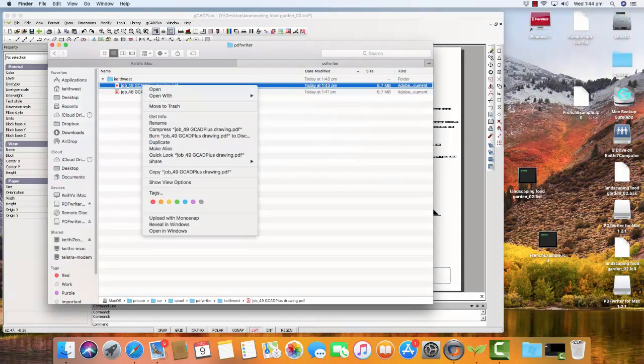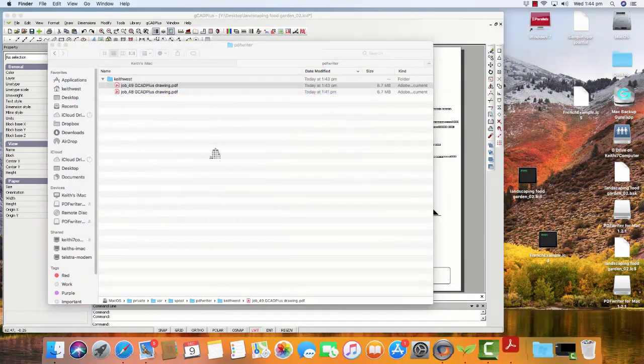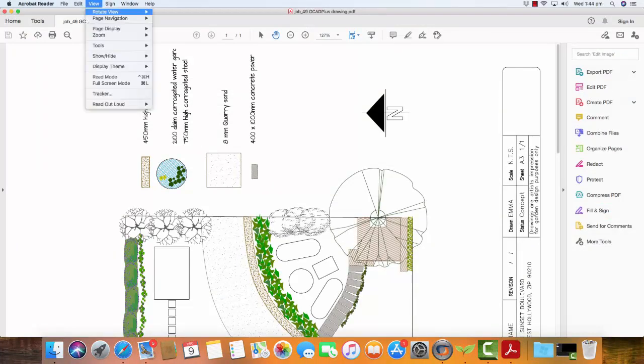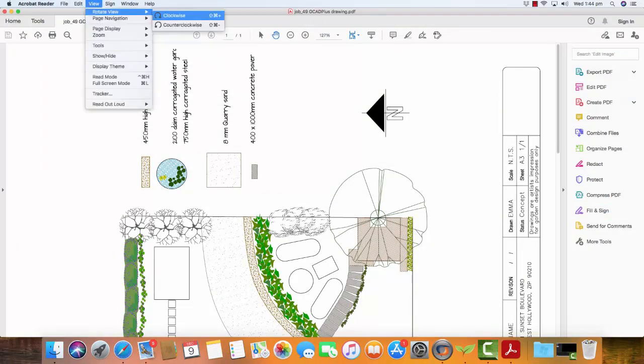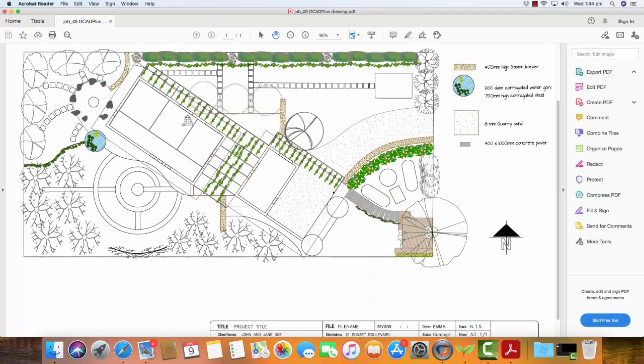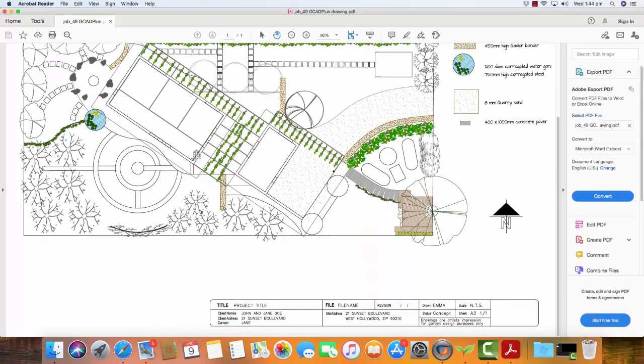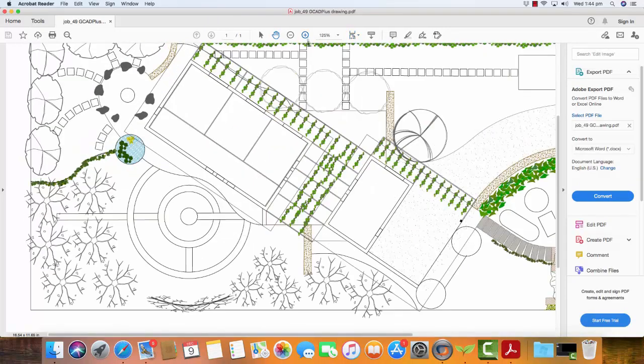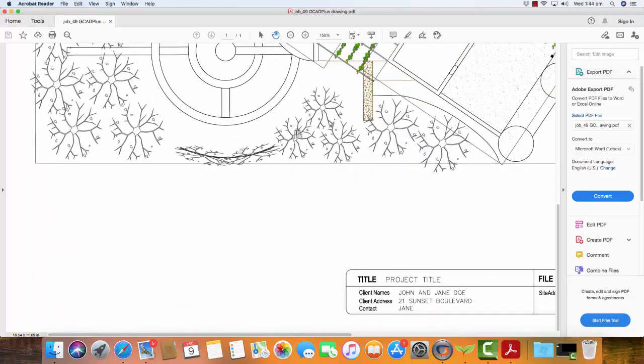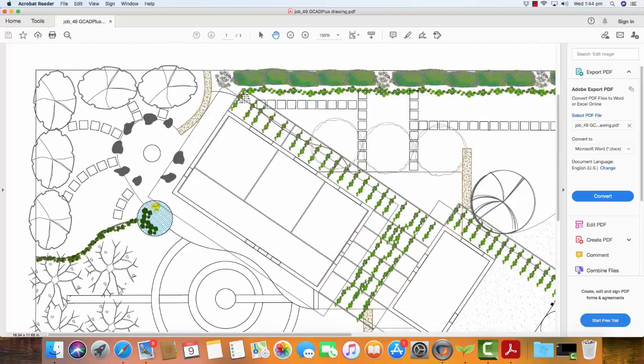So we'll open it with Acrobat Reader. And we'll say View, Page Rotation. And there is our high resolution plot. And I think you'll agree if I go plus plus and zoom in and we scroll down, I think you can see it's a very high resolution PDF file indeed.